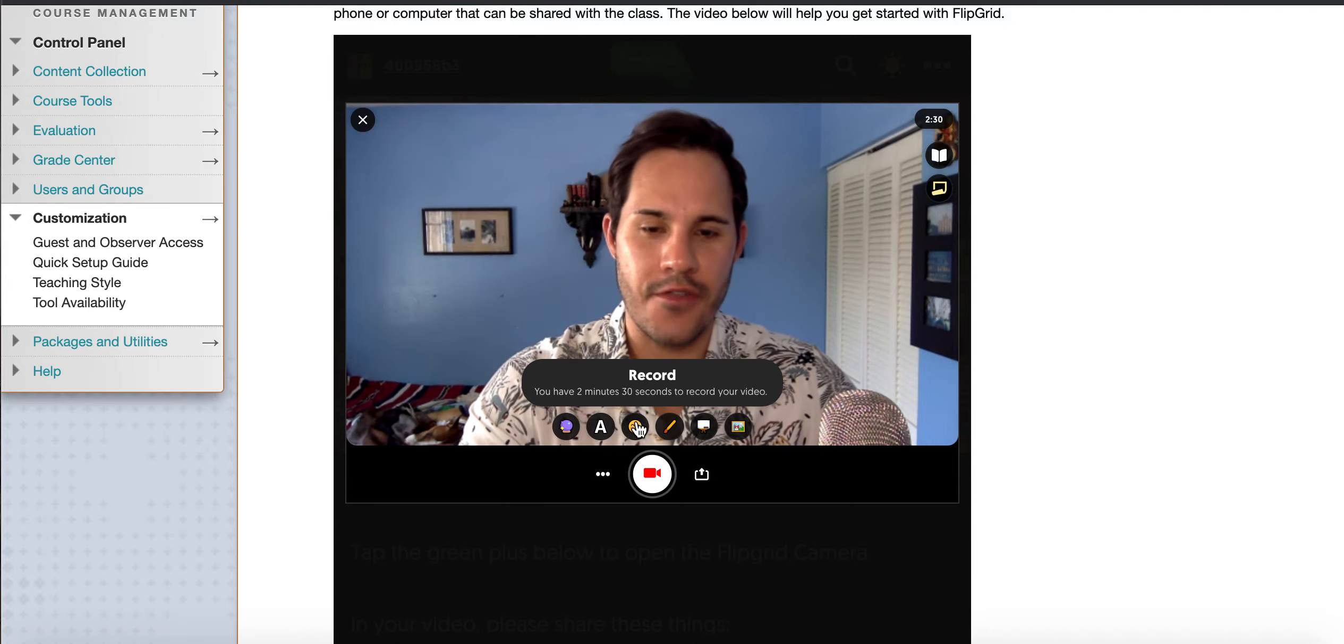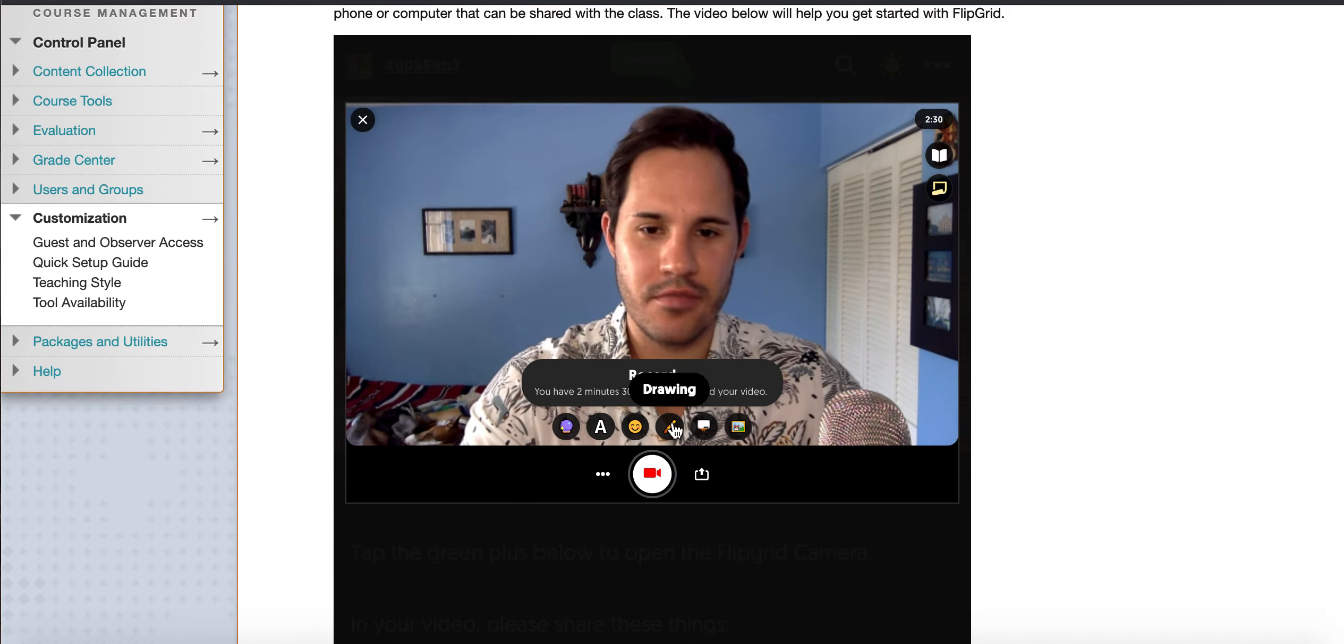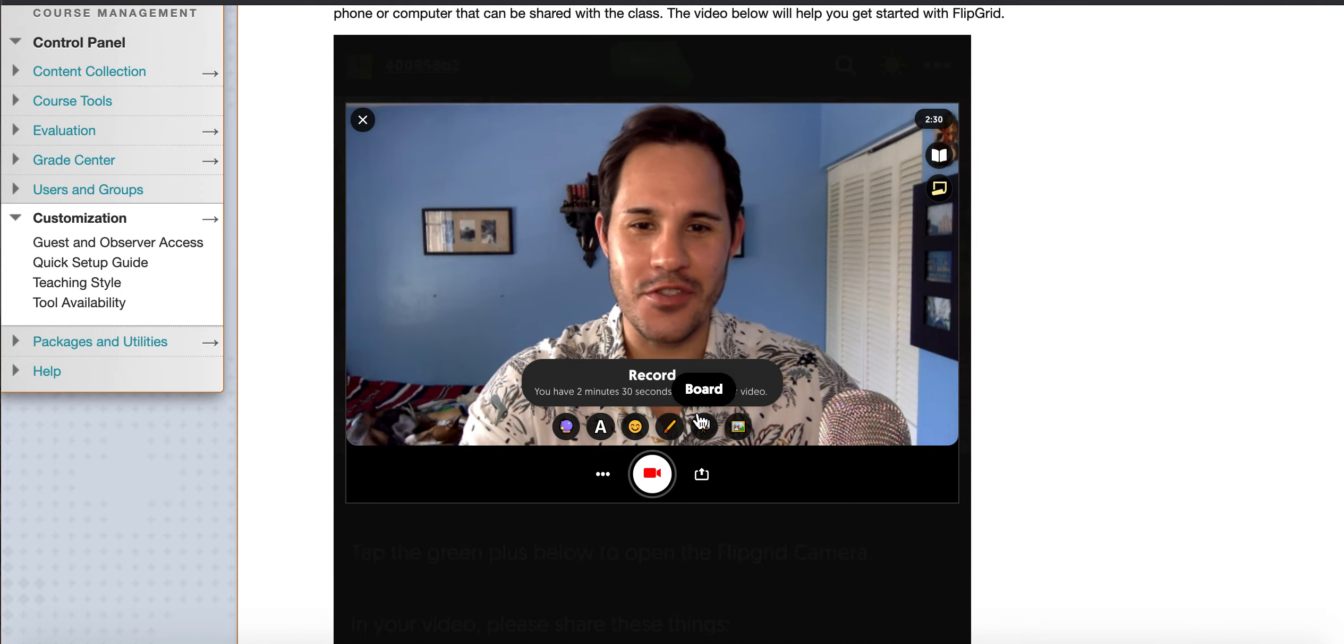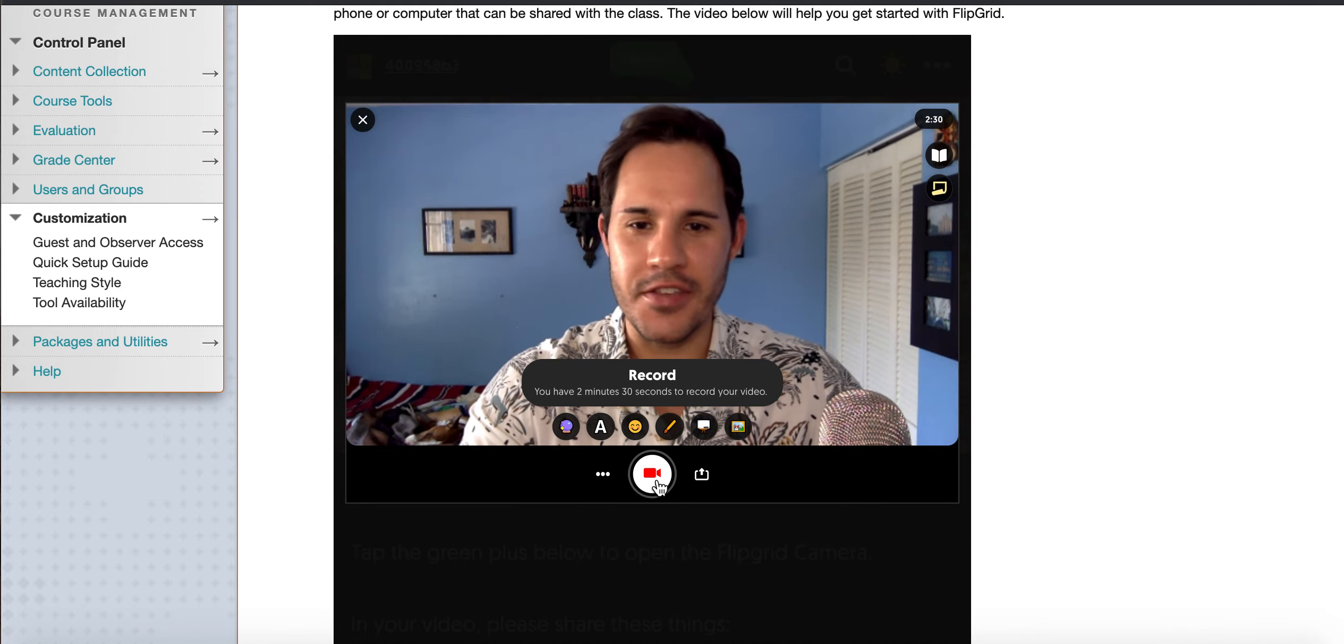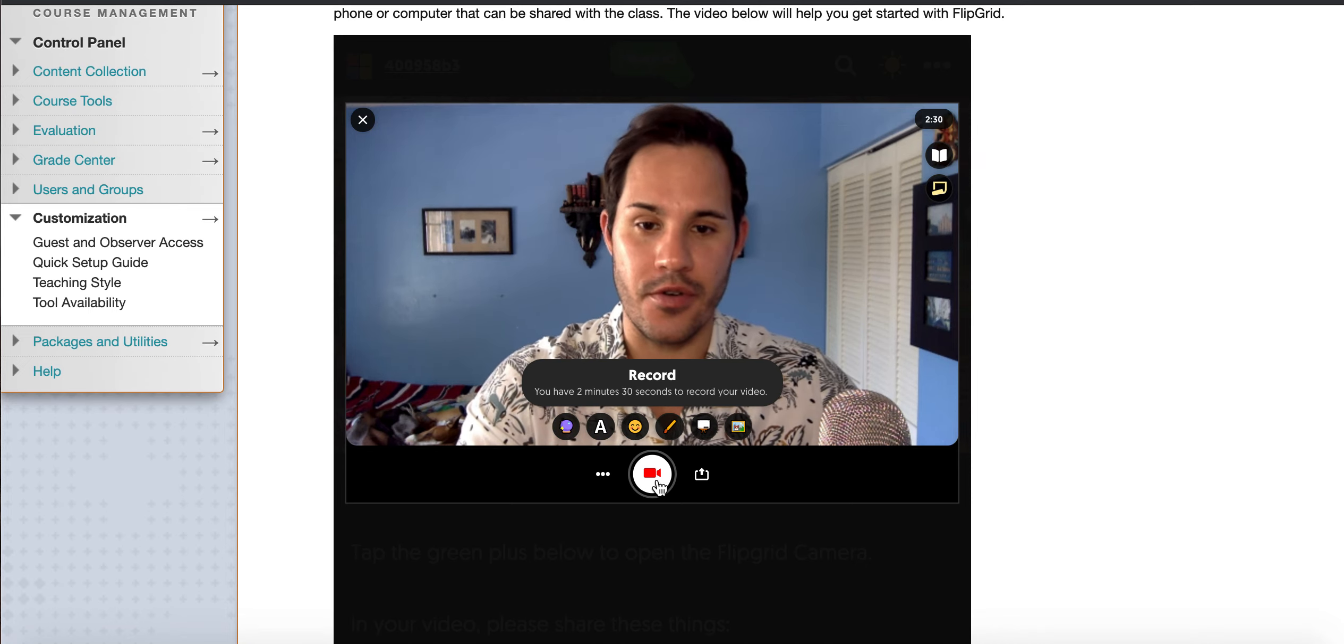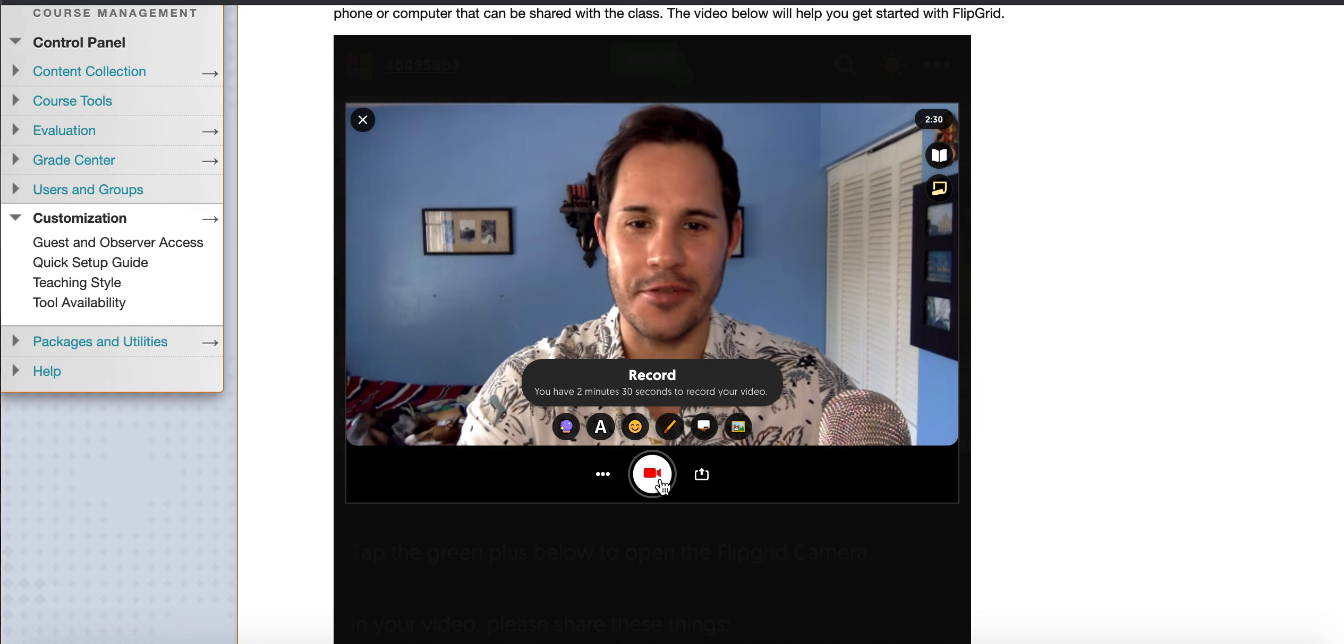If you'd like to put some stickies on there, some drawings, filters, all that kind of stuff, go ahead and be as creative as you'd like. But that's a really easy way to start doing your posts on Flipgrid from your computer. So I'll see you guys in the next video.